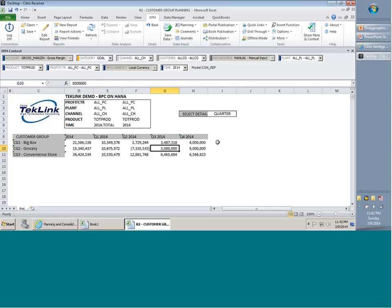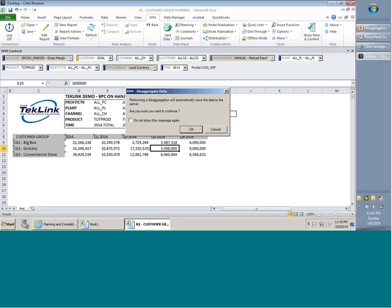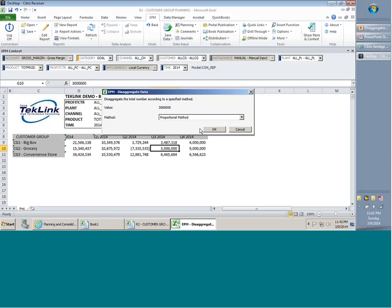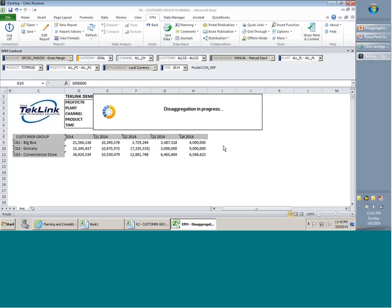Let's say we change it from 2.4 million to 3 million. In order to allow saving at base-level, I need to disaggregate it. I can perform this by going to Planning and hitting Disaggregate. It asks for confirmation followed by the methods. Let's select the proportional method and hit OK.